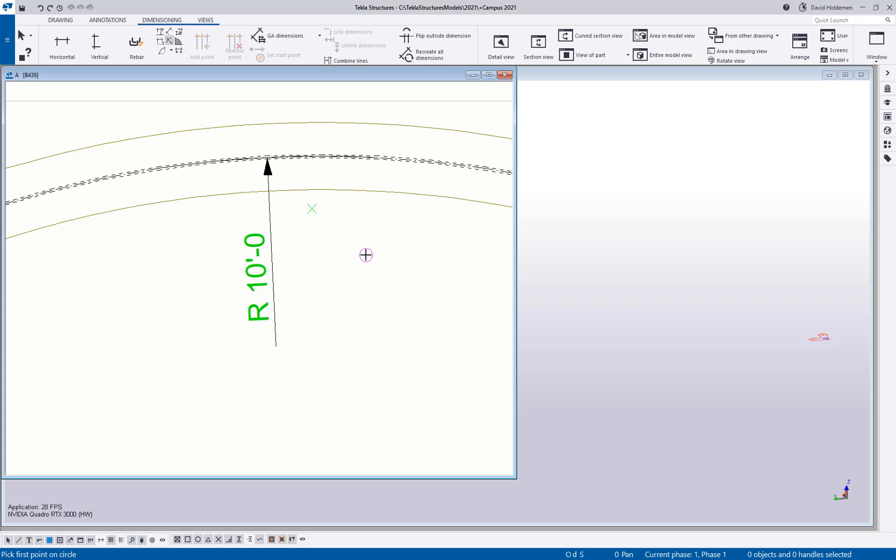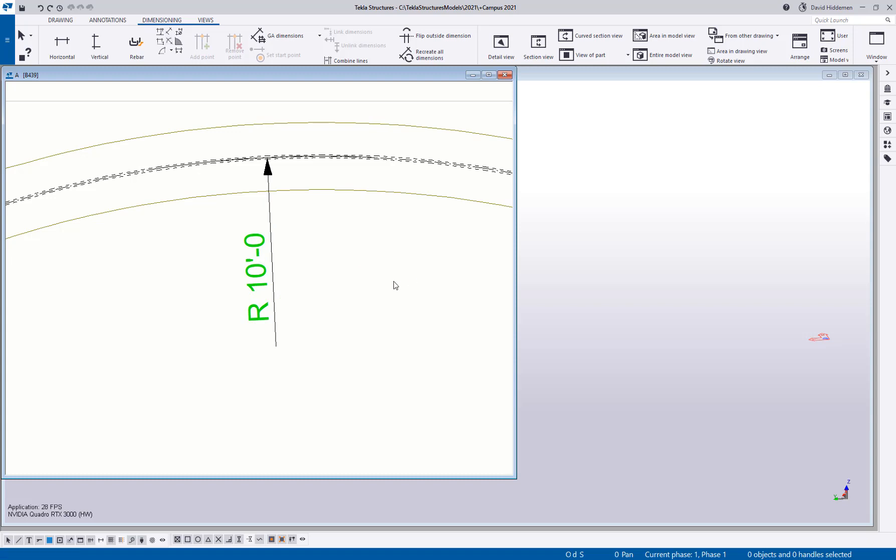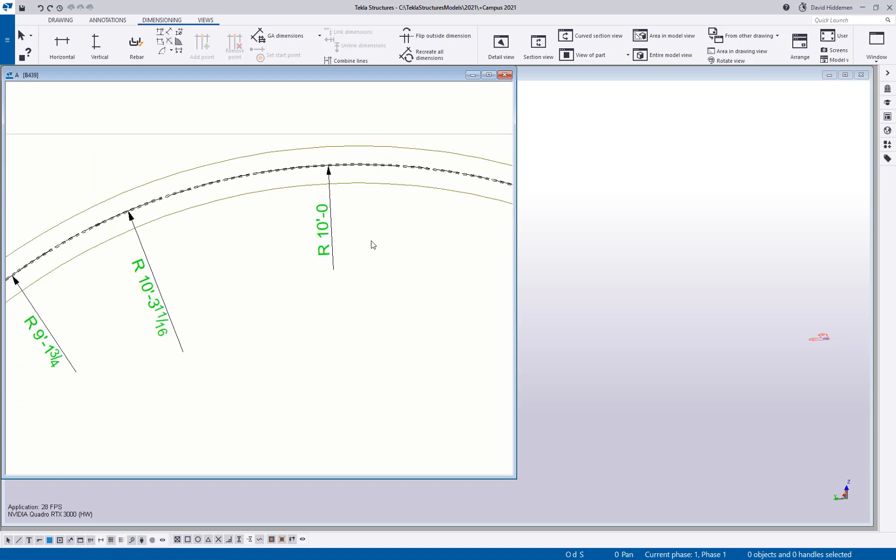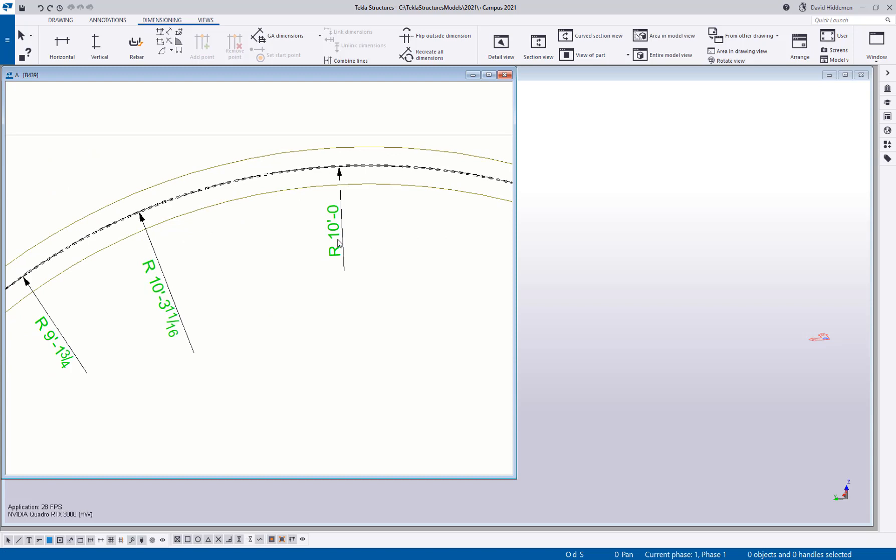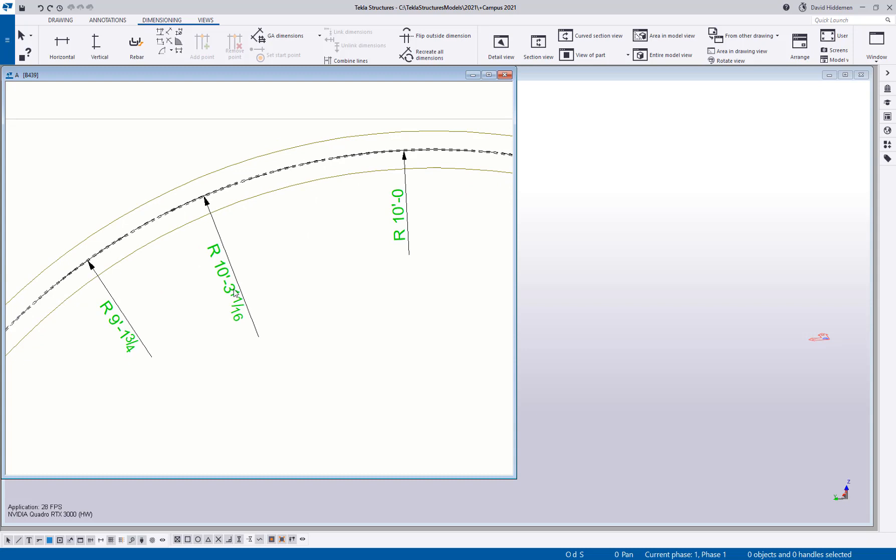And as you can see, that dimension is now showing up as 10 feet. So anything that is curved, anything that is radius, you want to pick those dimension points on the end points, which are technically the end points of that segment. Otherwise you could end up with inaccurate dimensions here, like you see over on the left.